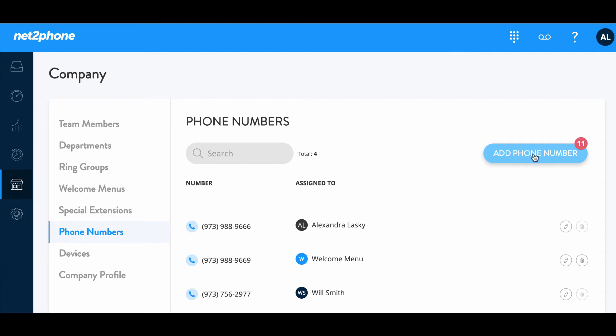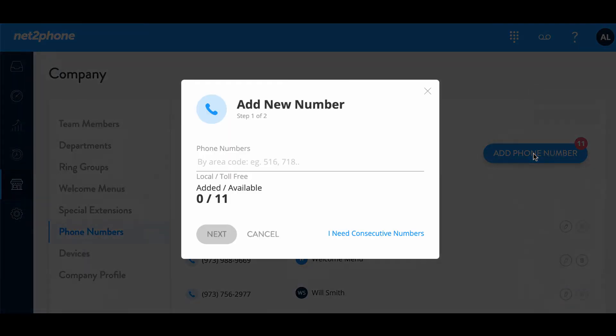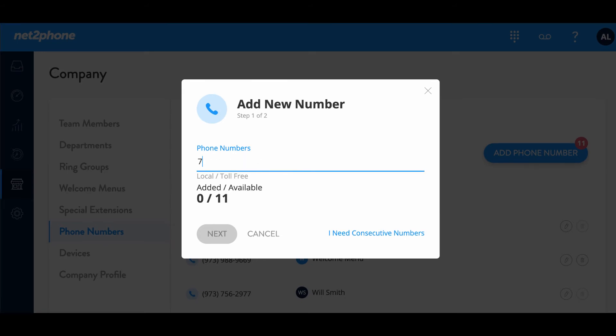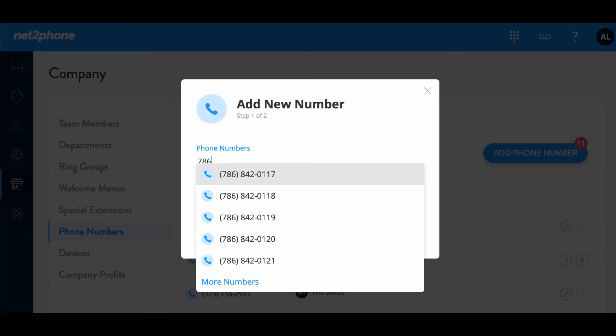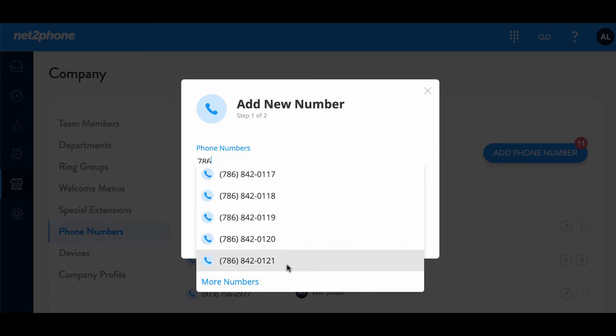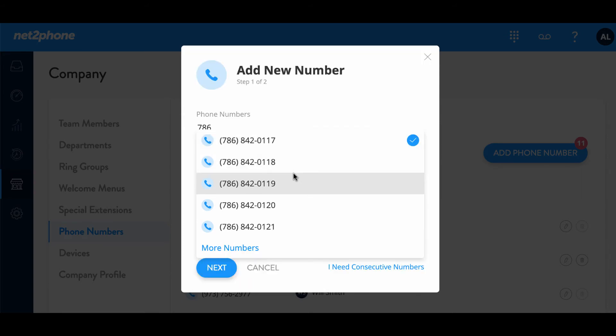I'm going to click on add phone number and then we're going to search by area code. I'm going to do a 786 and after that searches for numbers it's going to give you some options. You can always select more numbers if you do not like the options provided but I like this 0117 number so I'm going to go ahead and select that. Now if you see here there is a little check mark with a blue circle indicating that I have selected that number.